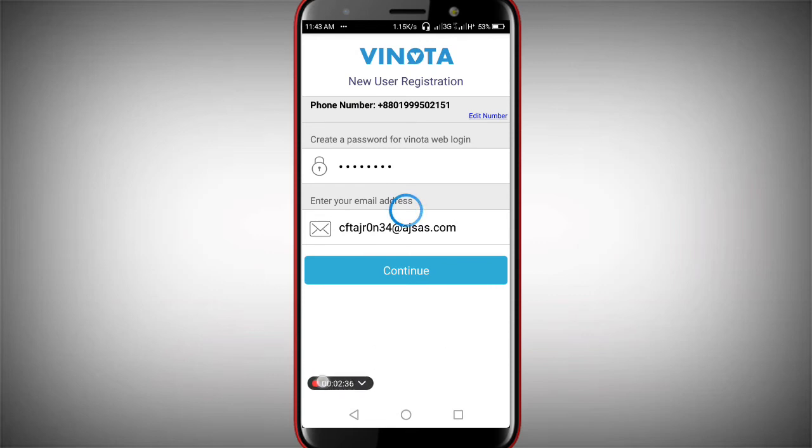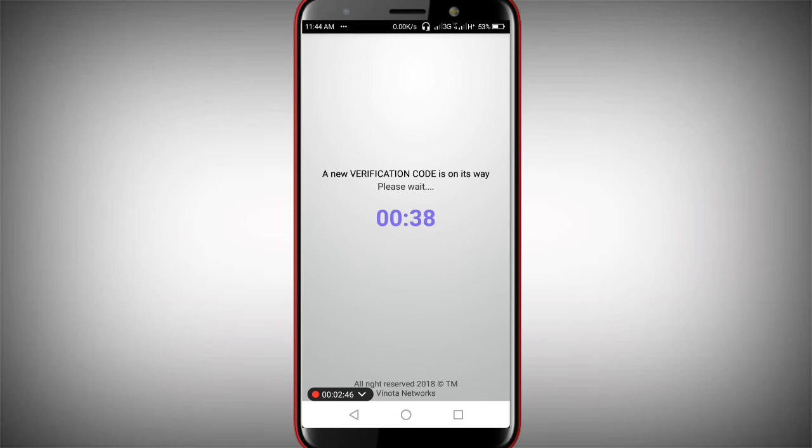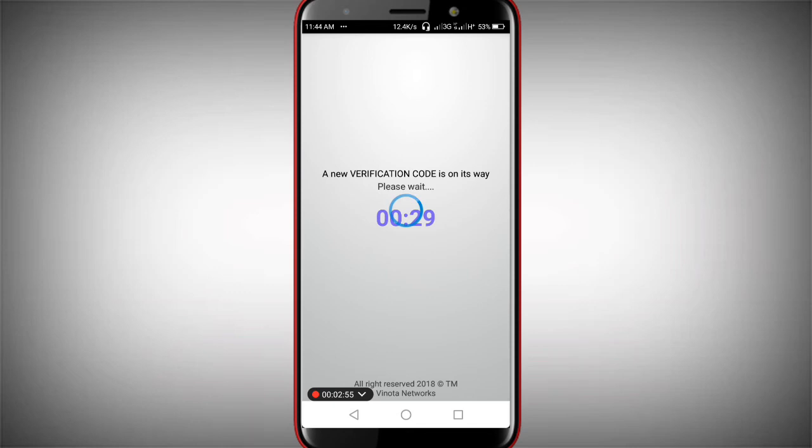The system says a new verification code has been sent to you. Please wait for it. You can check your email - the verification code will be there. It will automatically verify when you enter it.